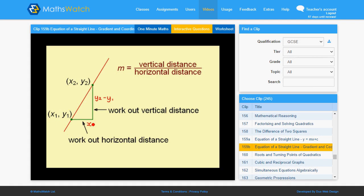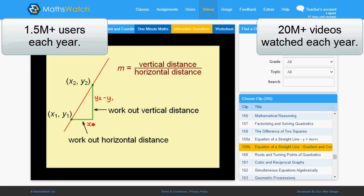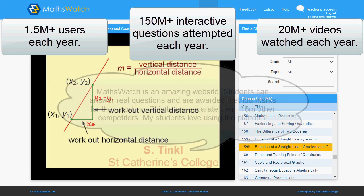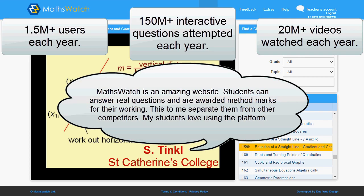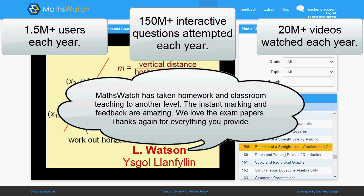Every year, MathsWatch has over 1.5 million users, and there's a reason. We're the only package which encompasses top-quality videos, exam-quality questions, and exam-quality marking, all for less than 10 pence per pupil per month. Now that's incredible value!